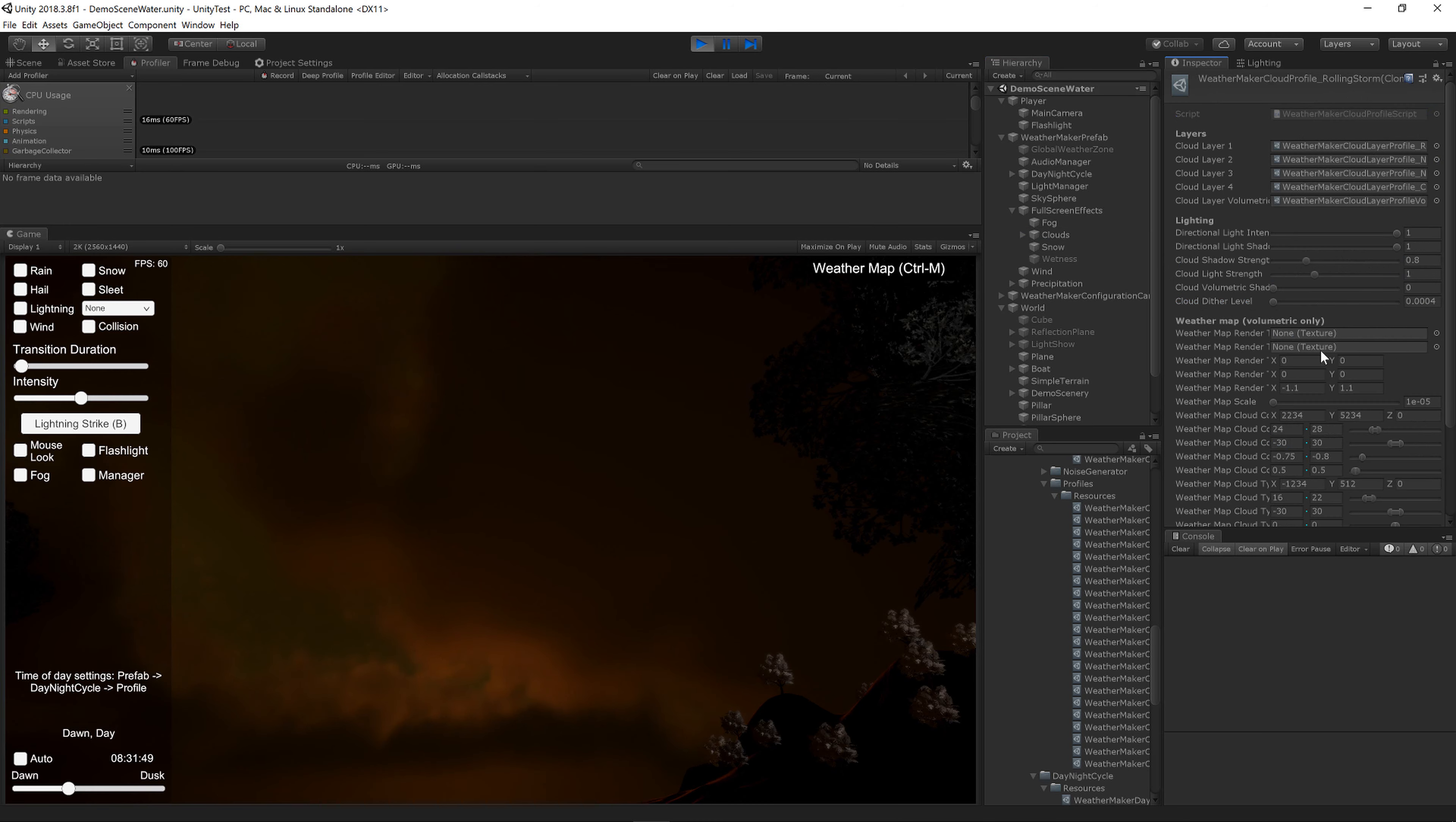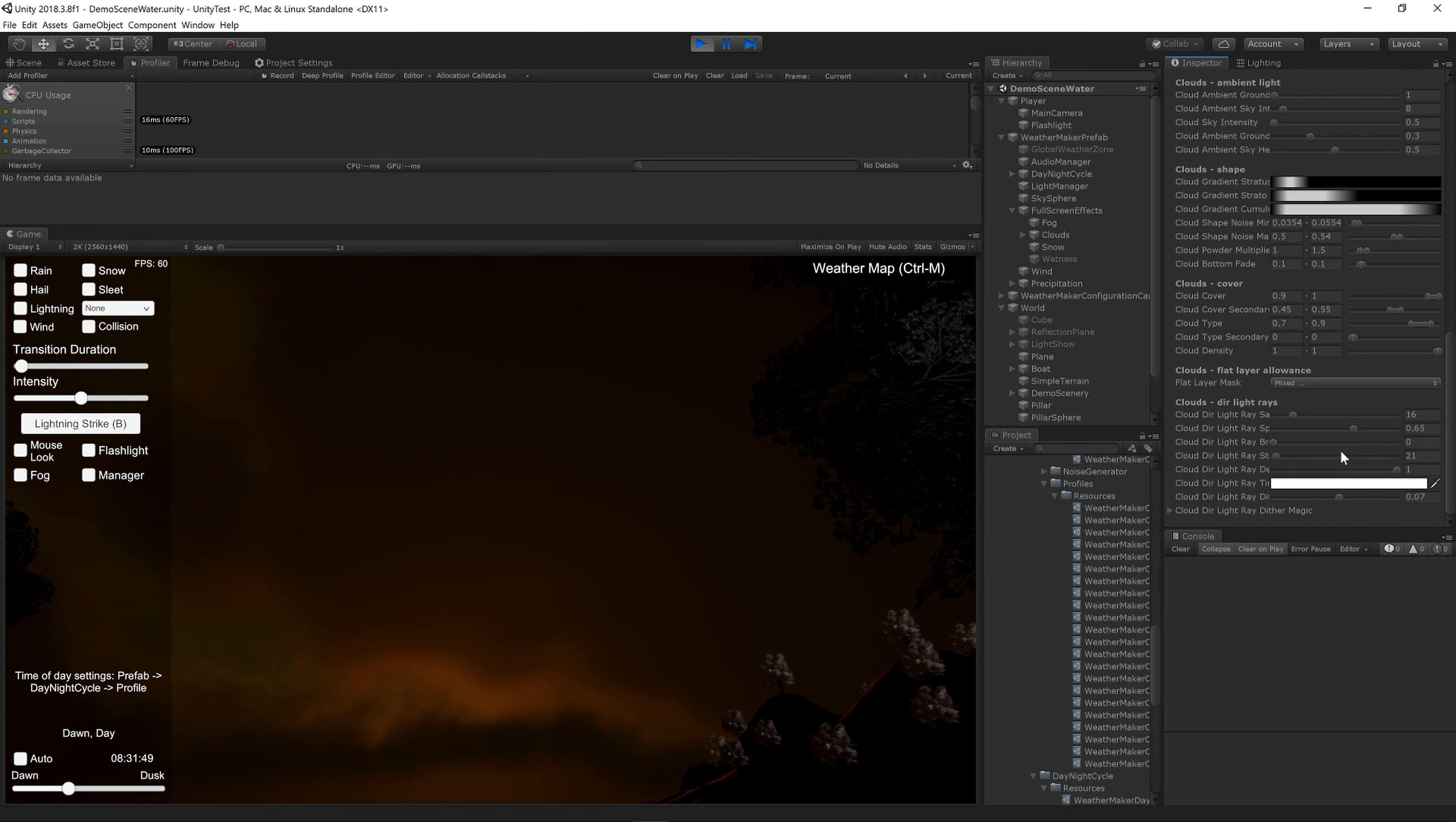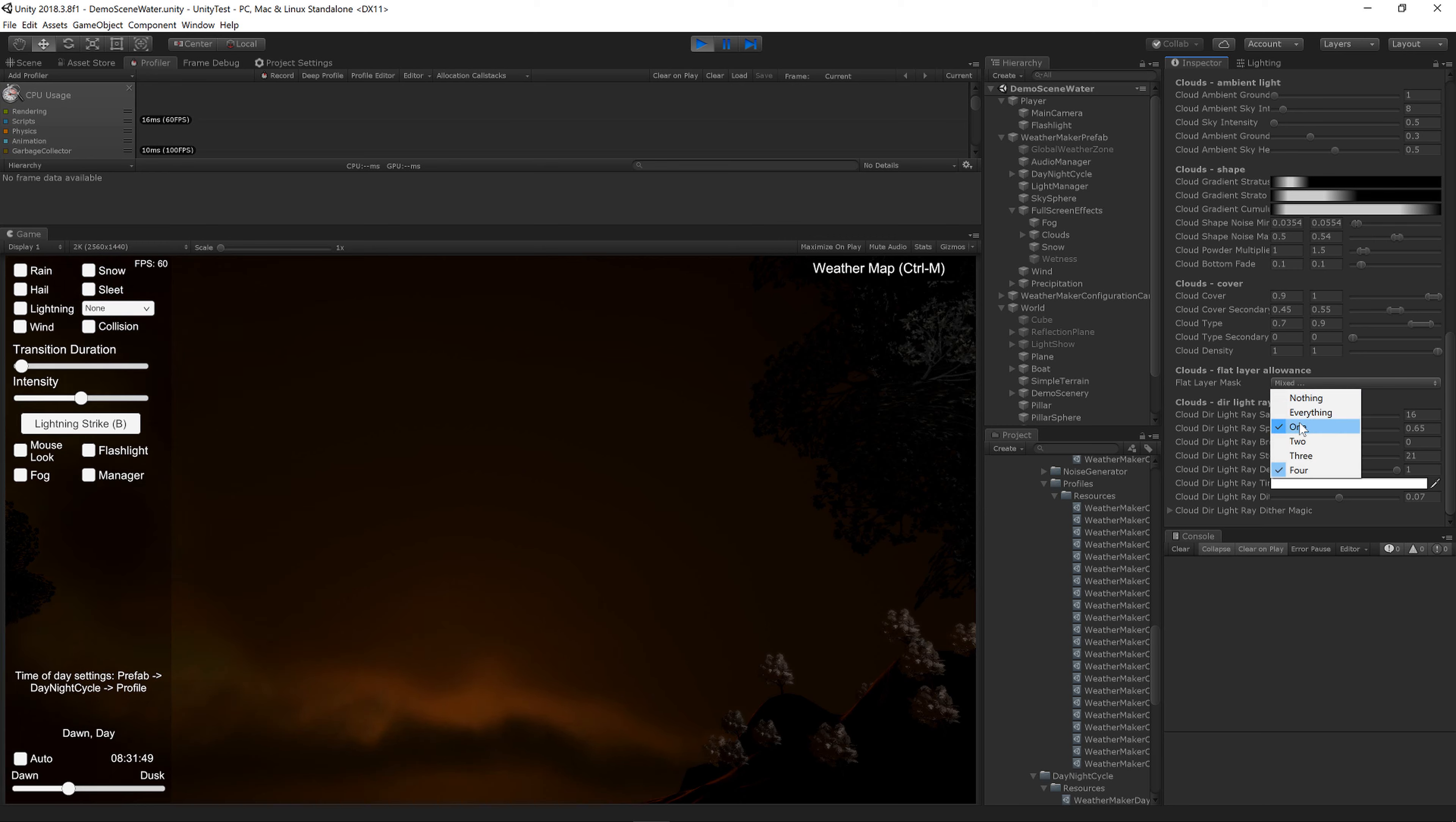And make sure that you have set your cloud layer mask which is near the bottom of the volumetric layer profile and in this case I'm allowing flat layers 1 and 4.